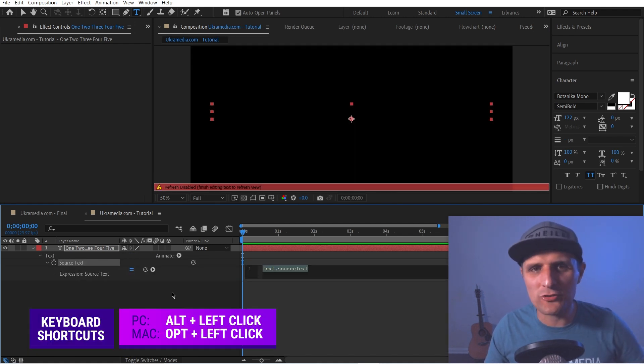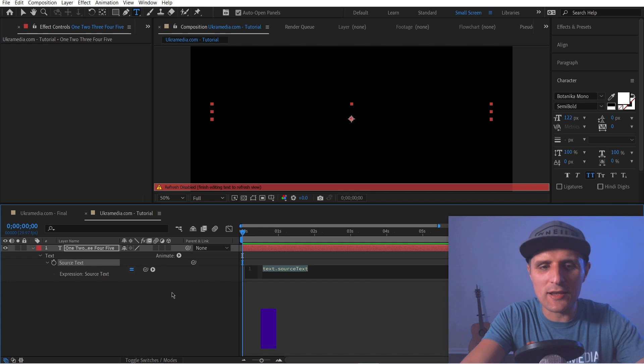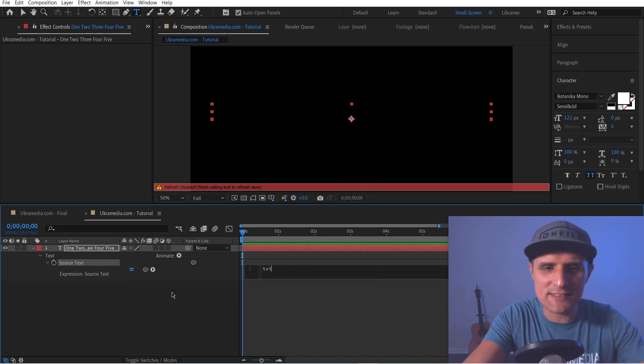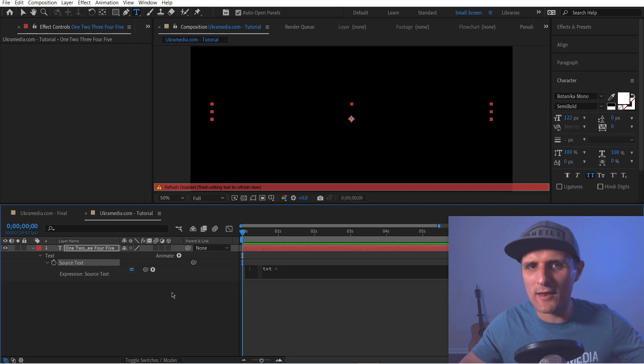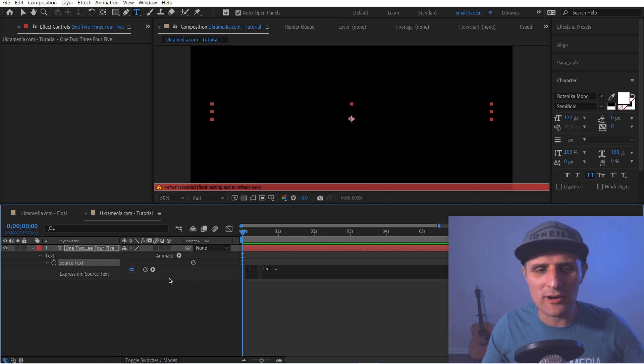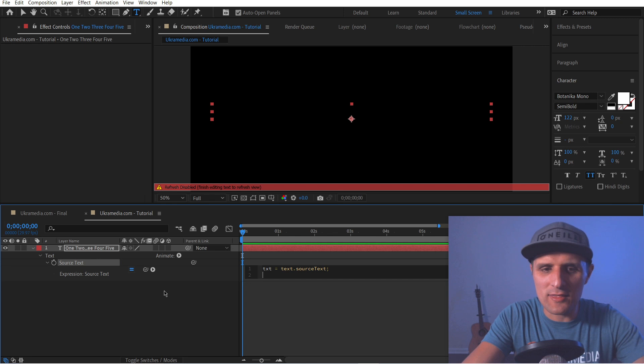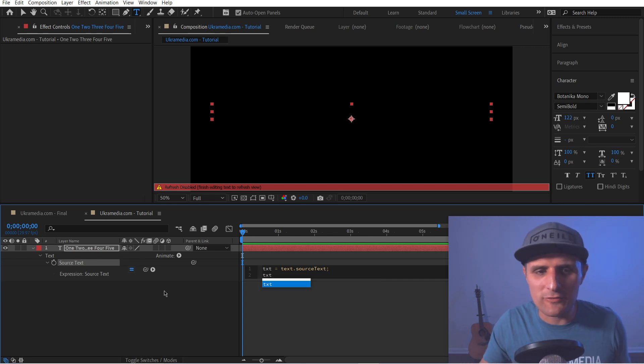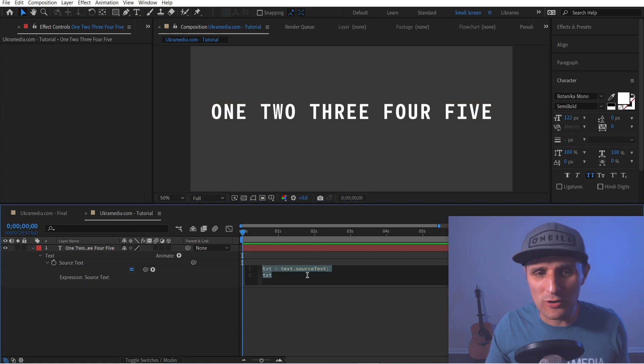Alt click on the stopwatch to create an expression. In here, we're going to create a variable. It's going to be txt, which is short for text, but you can type anything. And then we're going to tell this variable to be the current text that we just typed. So like this, let's call it up on the next line. If I click away, you can see that's the current text, but we're going to keep going.